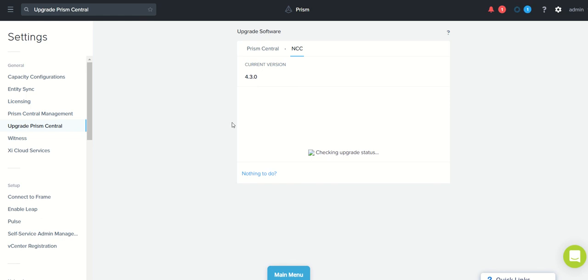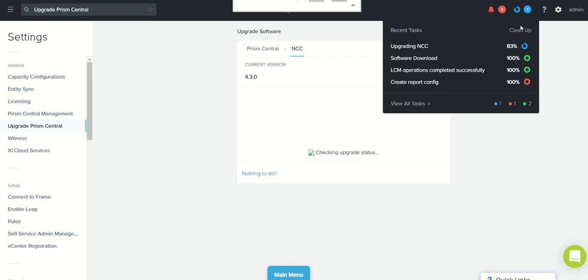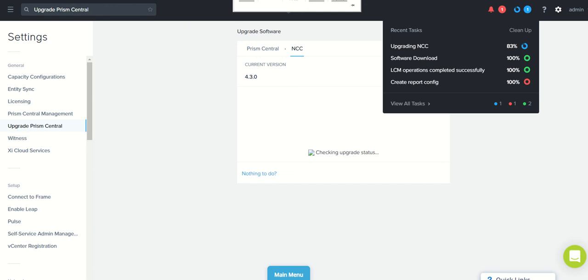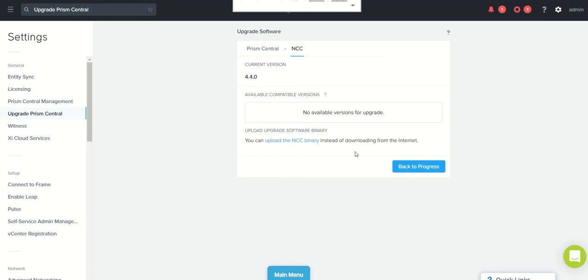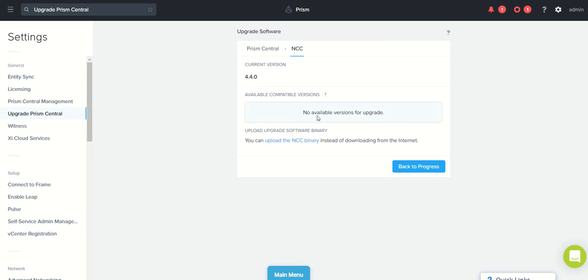It will do the pre-check and it will start upgrading the NCC now. In the task you'll be able to see the upgrade status. So here it is on 83%. So our NCC is upgraded to 4.4.0 and you are able to see that no upgrade versions available. This is the latest version for this one.